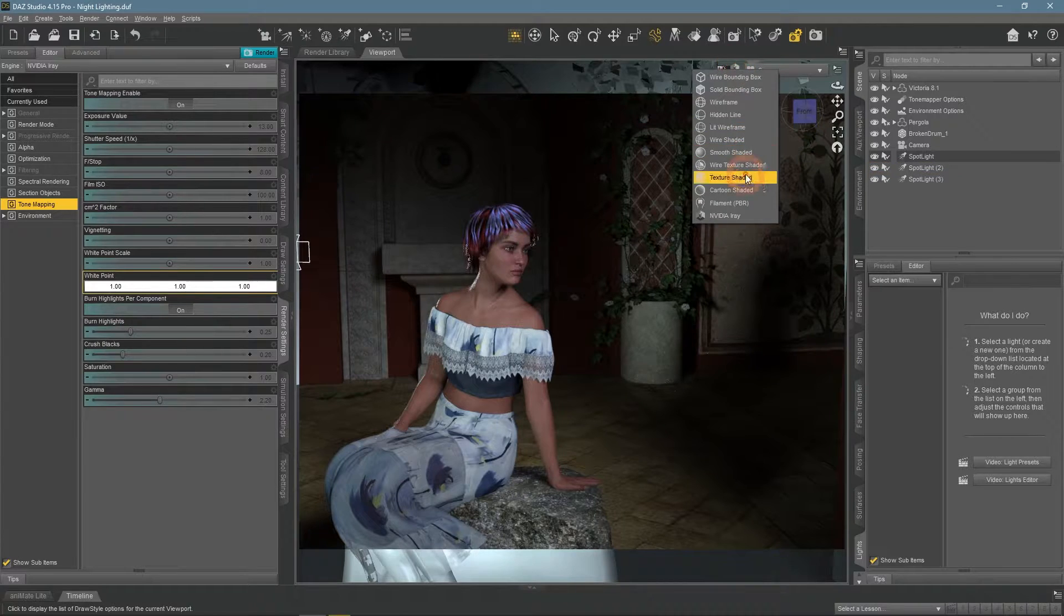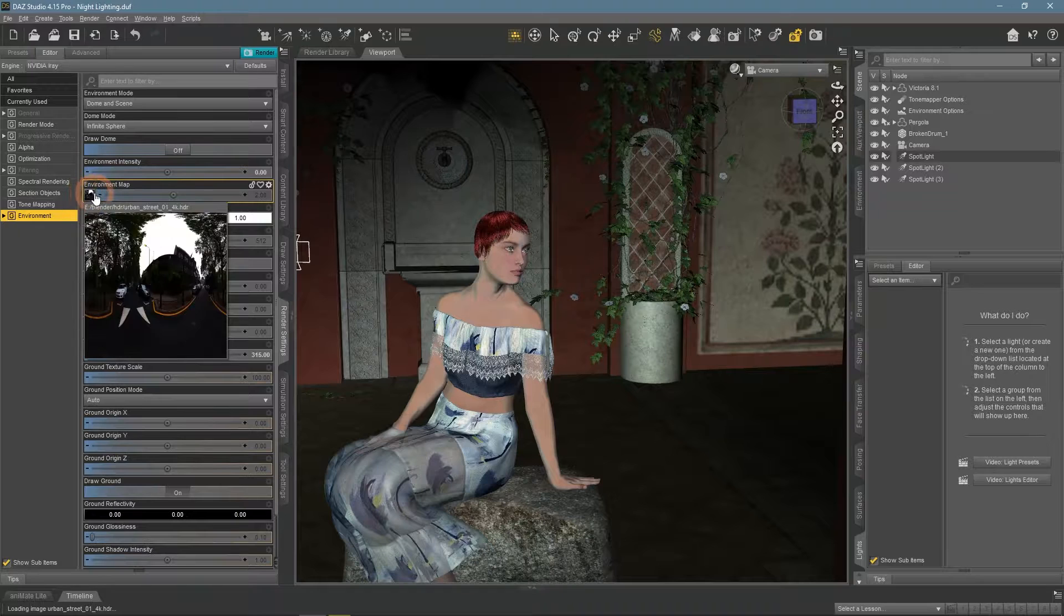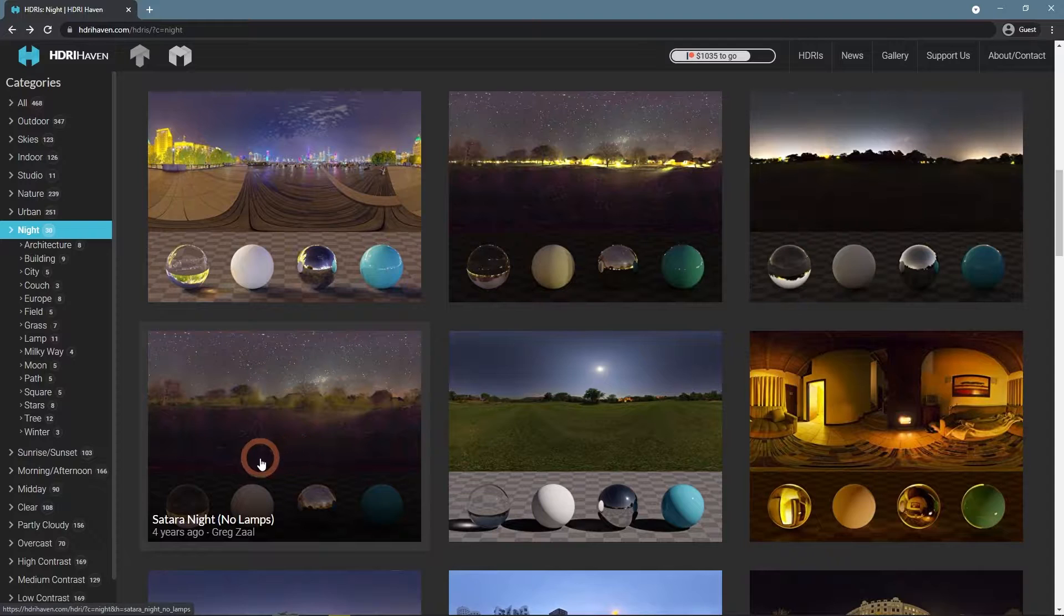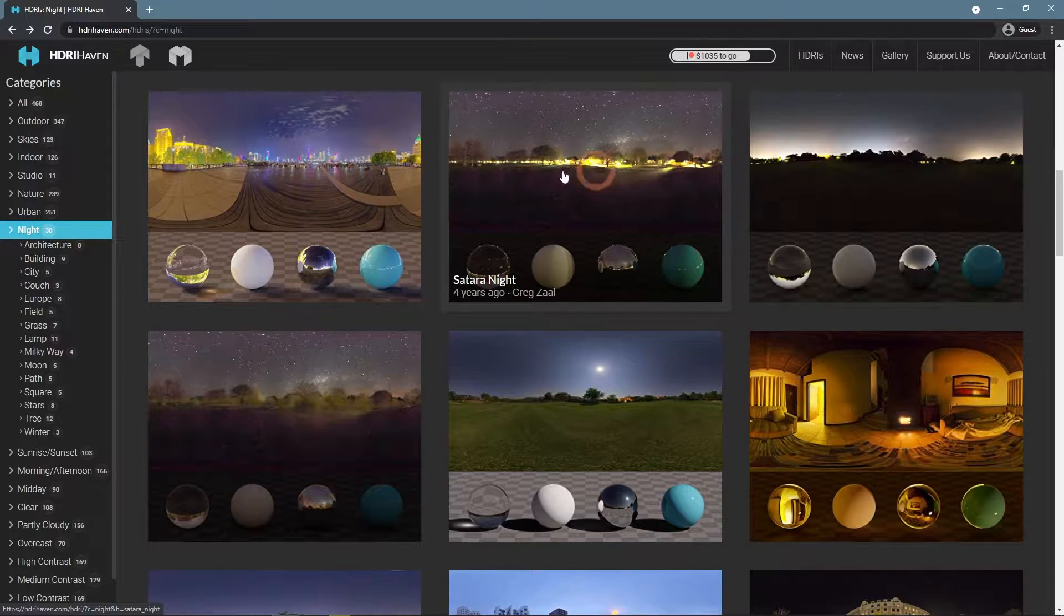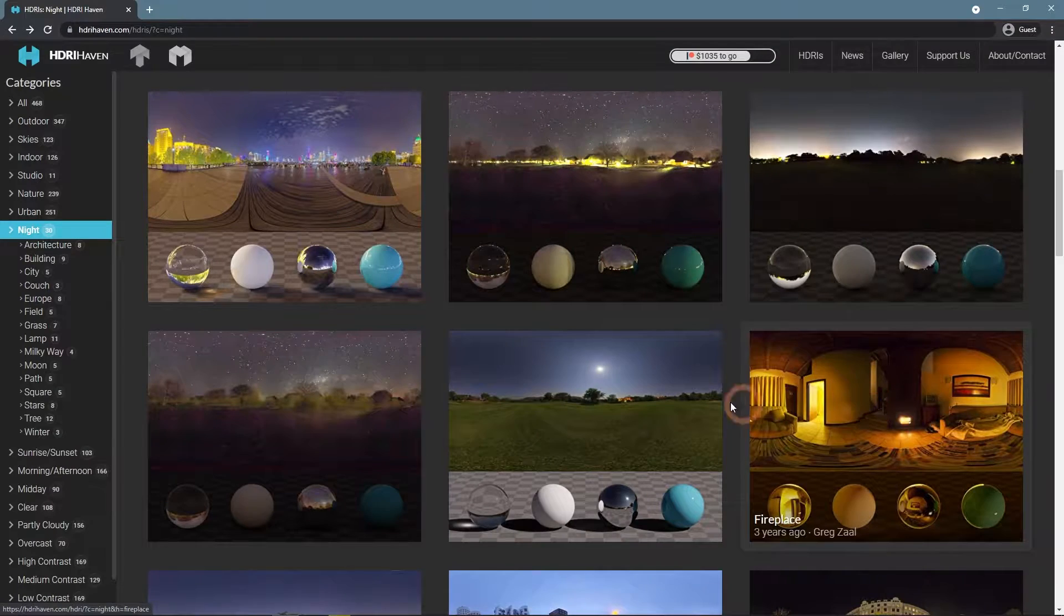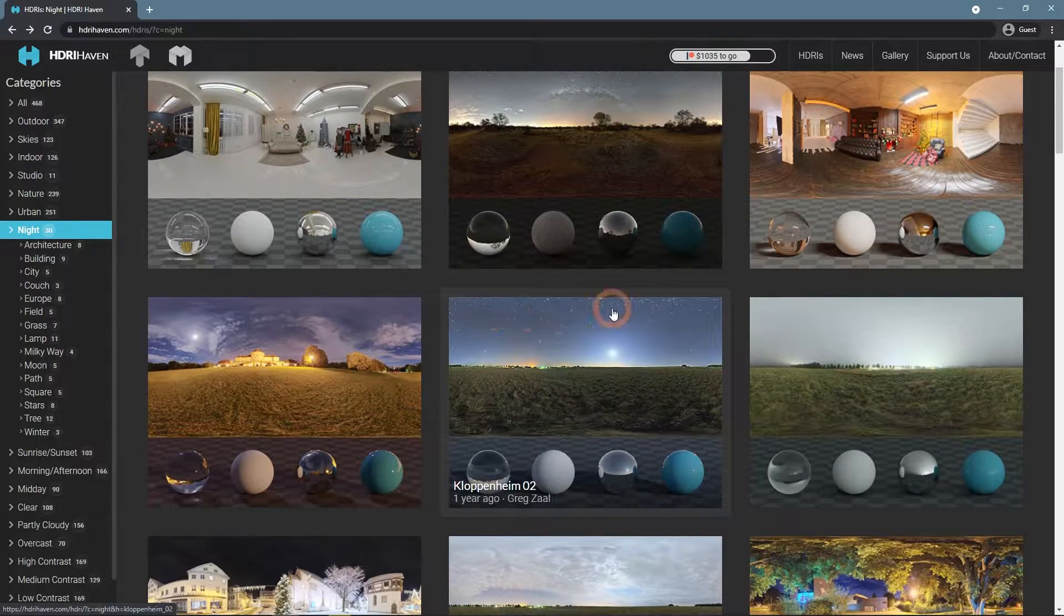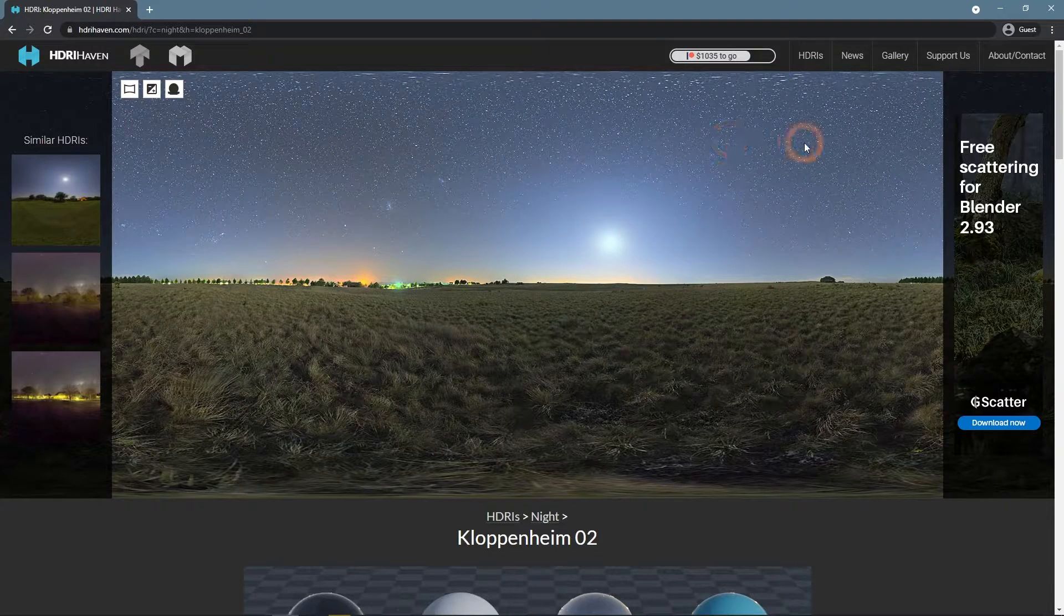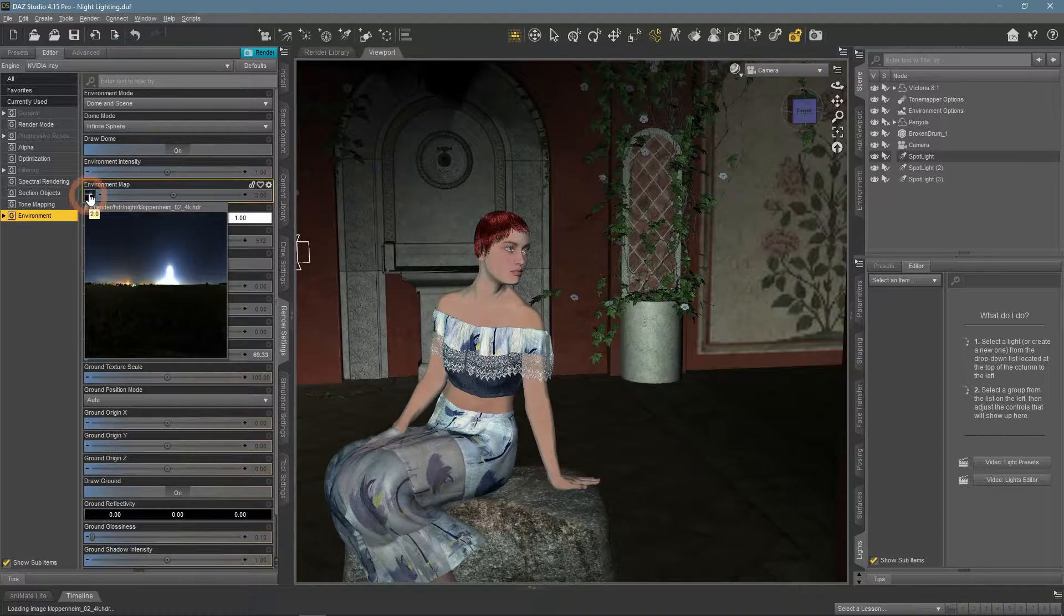But what about HDRIs? We established that if you use an image with a proper dark night, it won't work. But on the HDRI Haven, there are a lot of images that are lit differently. Maybe they will work? I like the Kloppenheim O2 image, it depicts night but has some bright spots that may work.